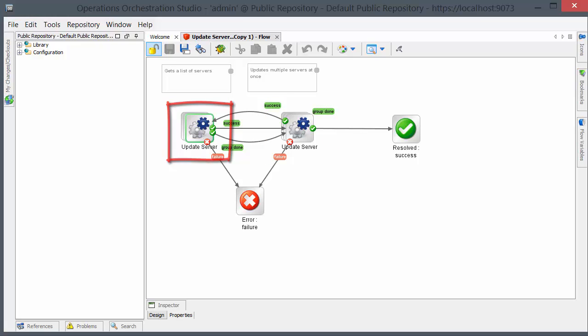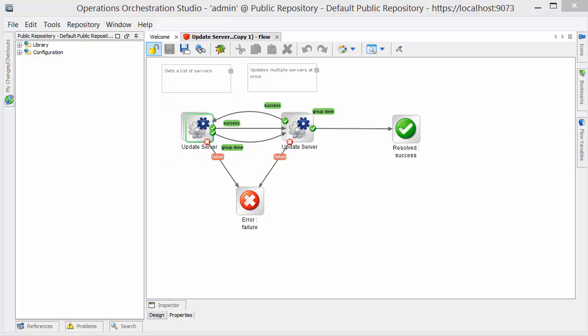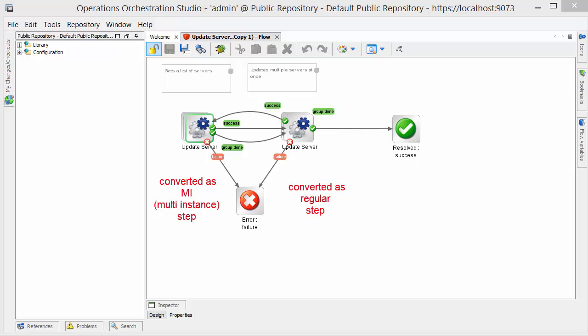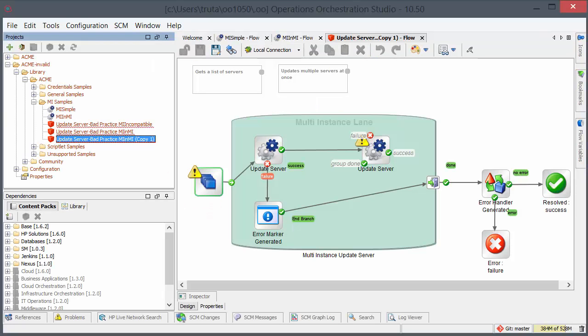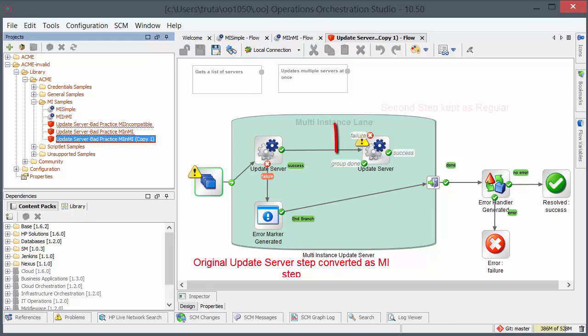What CU does with this kind of scenario is that it keeps the first step as an mi-step while it converts the second one to a single step. Thus if we go to HPO 10X Studio the converted flow looks something like this. You can see that the second step was kept as a regular step.